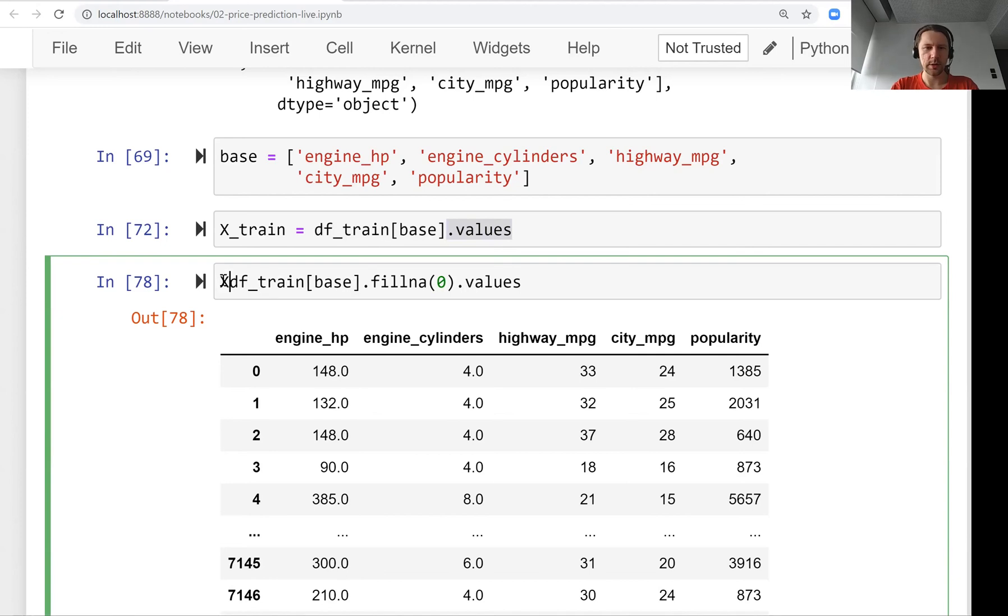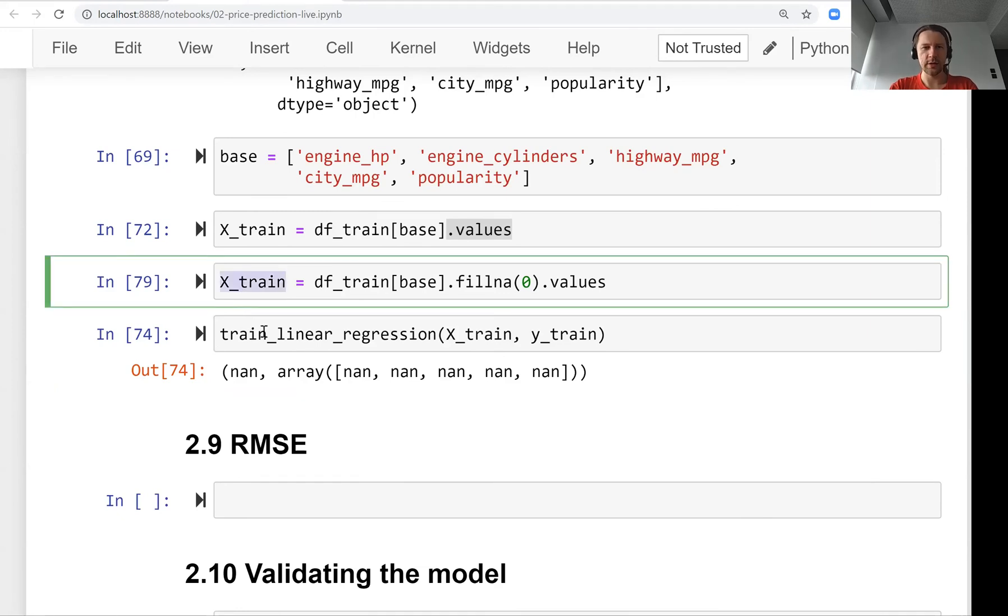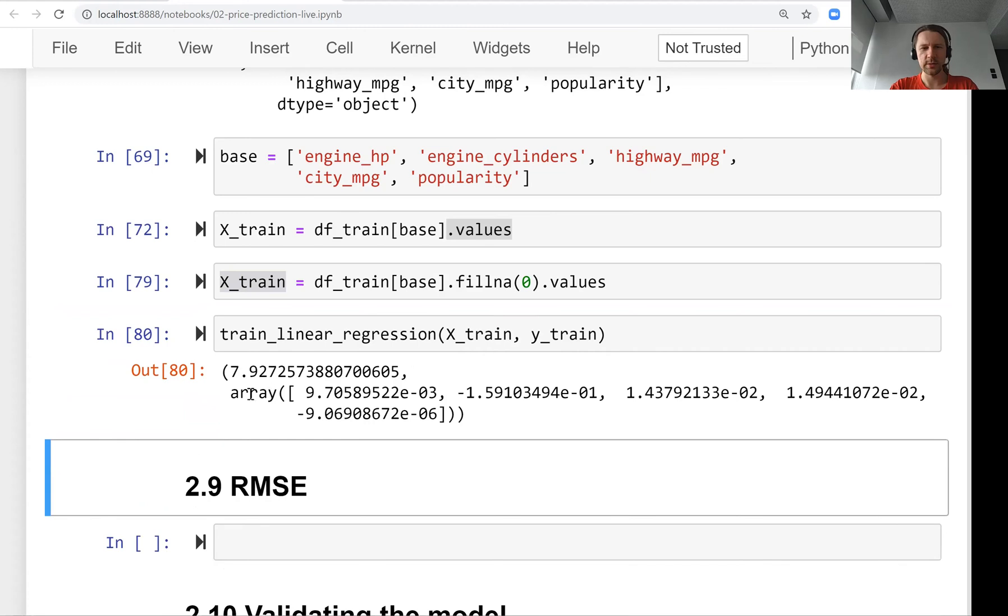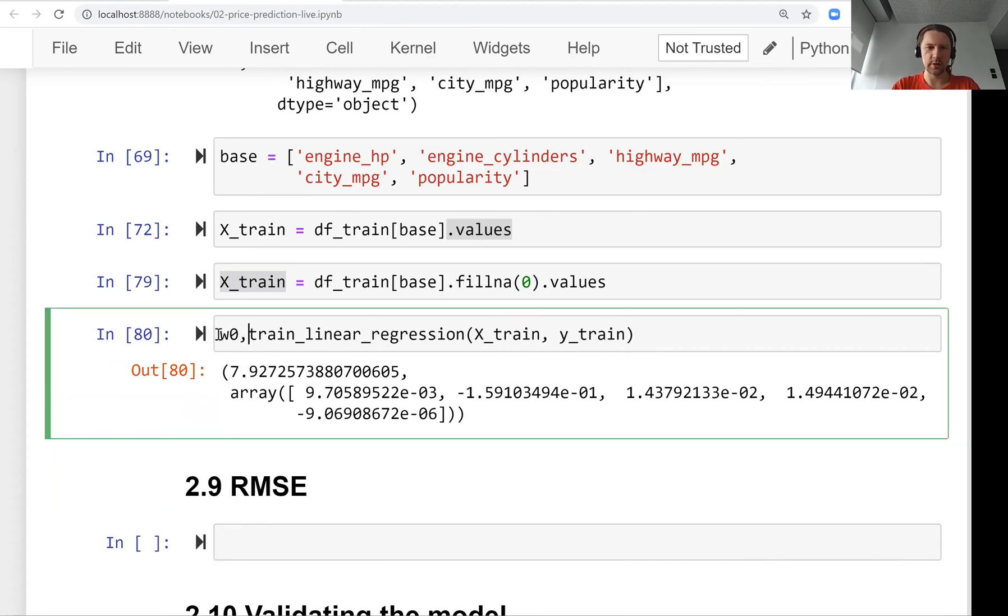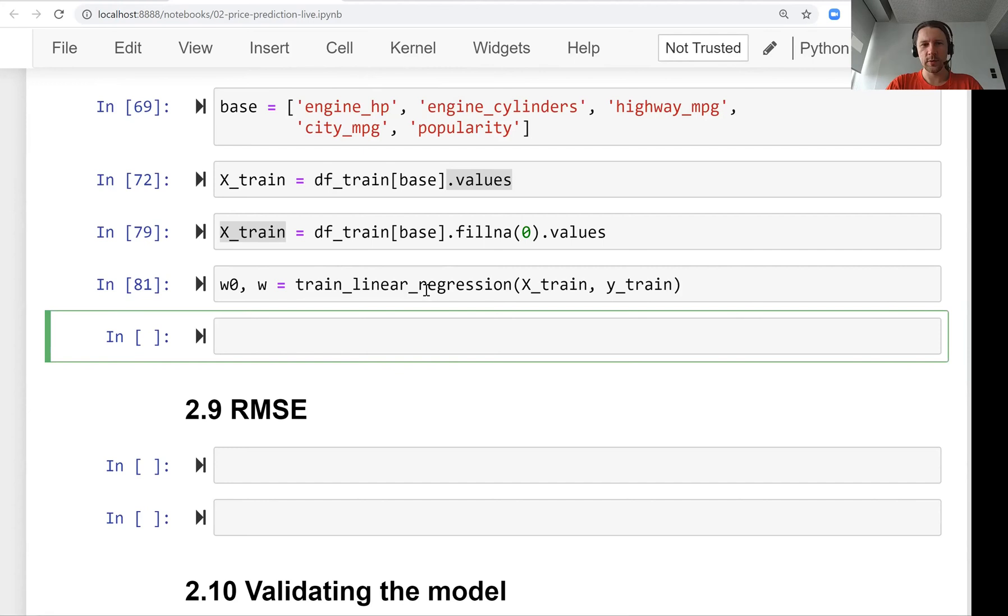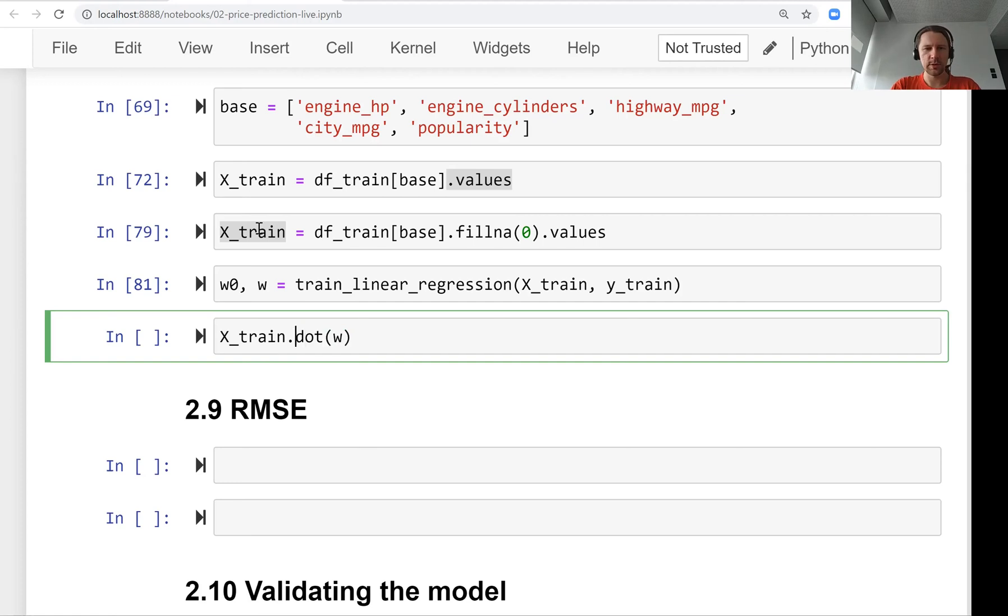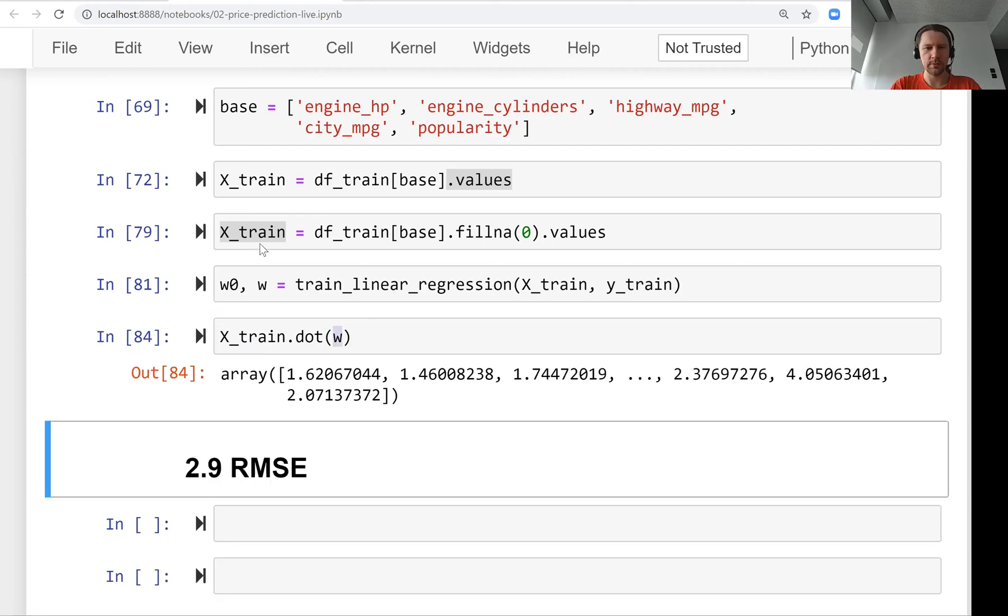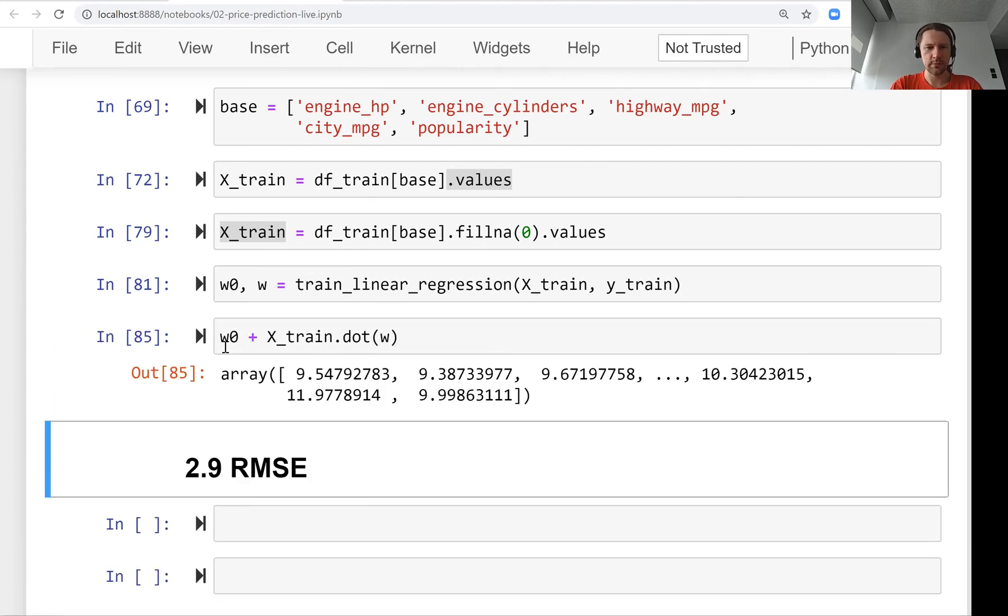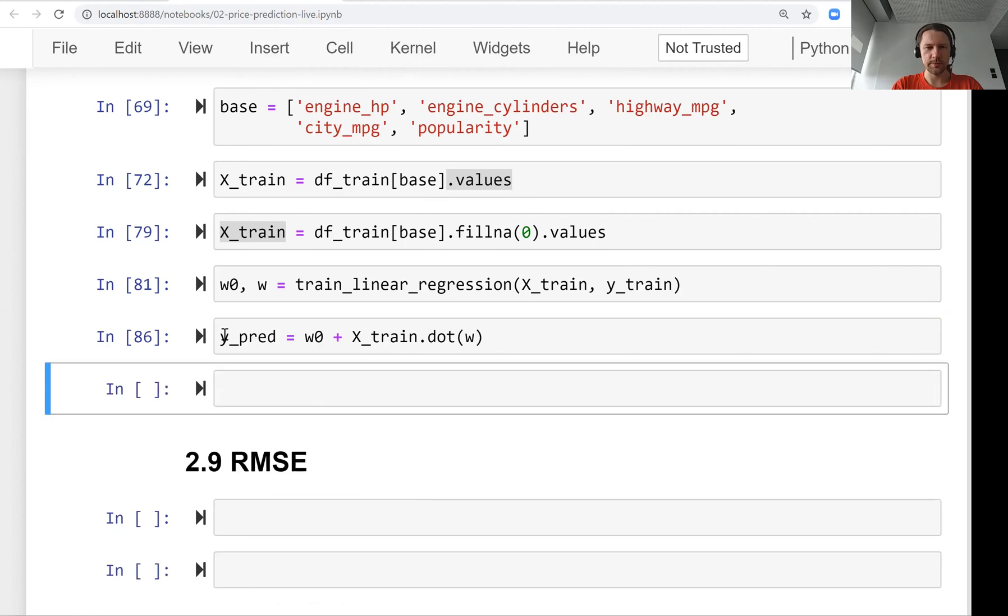So our X_train shouldn't have any missing values, and that's why training finishes. We have our bias term and our w. Now we can use these weights to make predictions. For now, let's just apply the same model that we trained to the same dataset, to the train dataset. For that, we use matrix multiplication - we multiply our train feature matrix with our w and we get the predictions. We forgot the bias term. We get the predictions - let's call it y_pred.